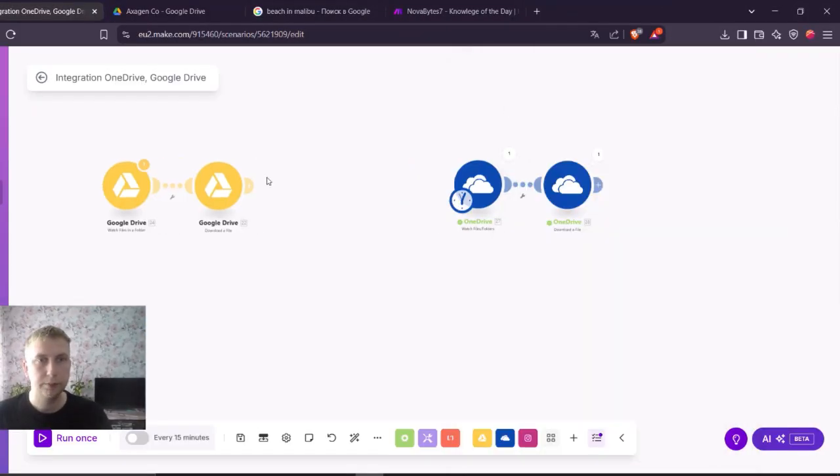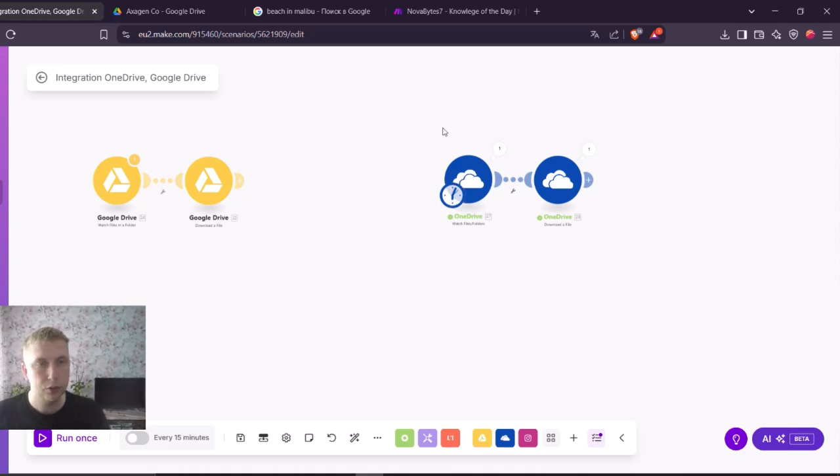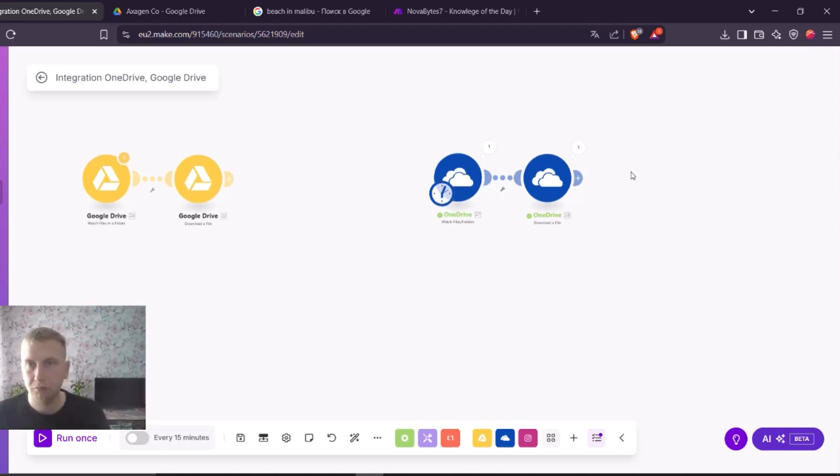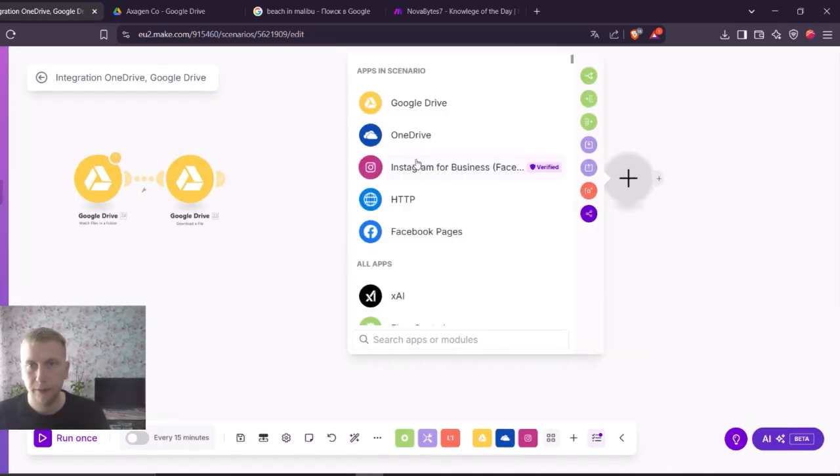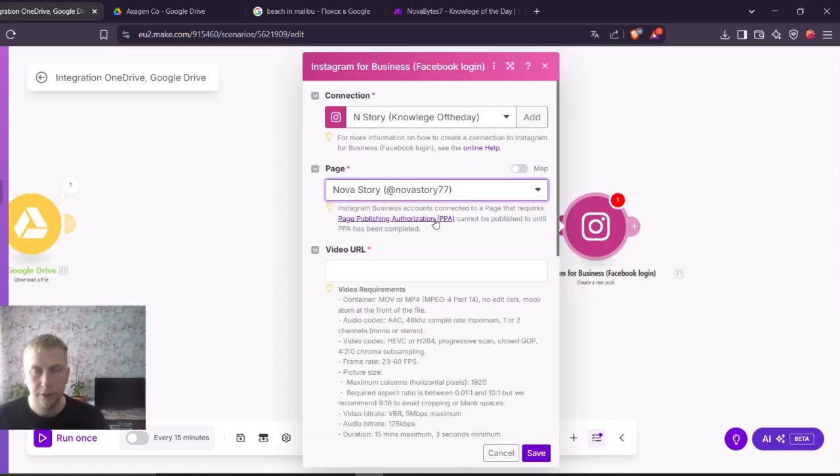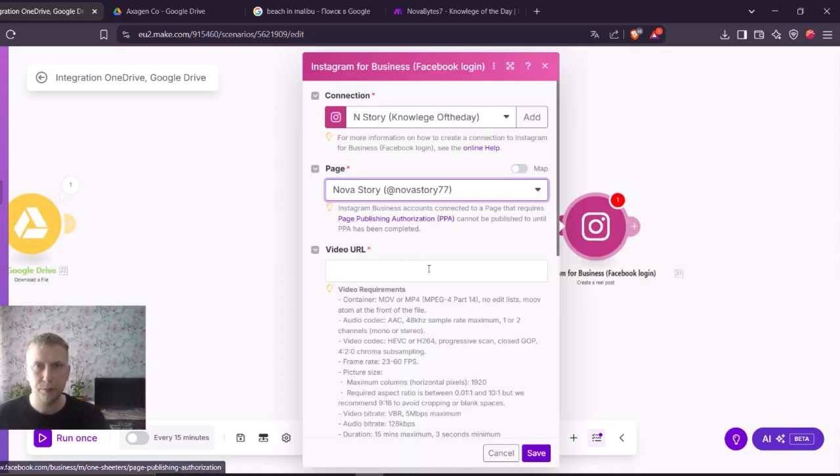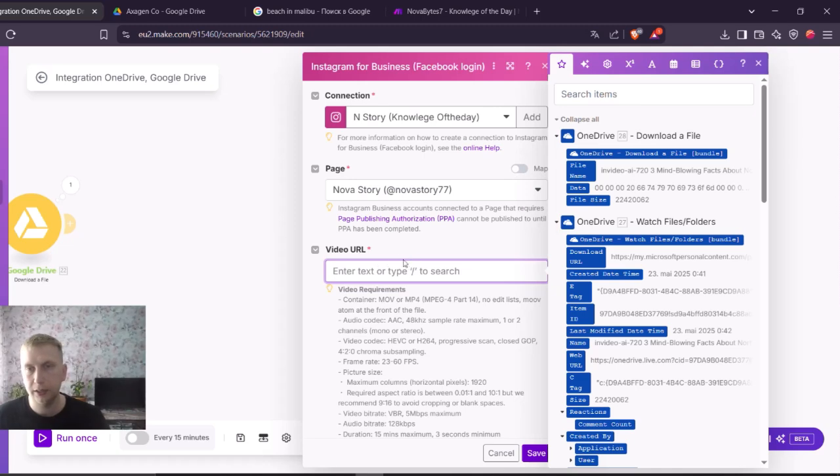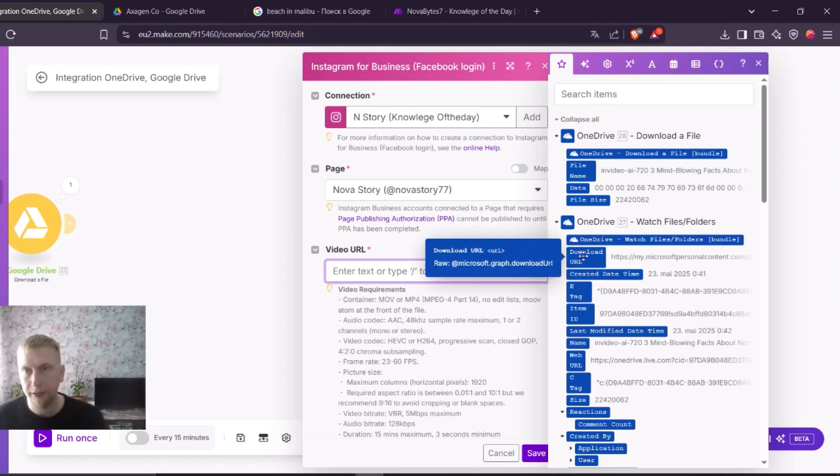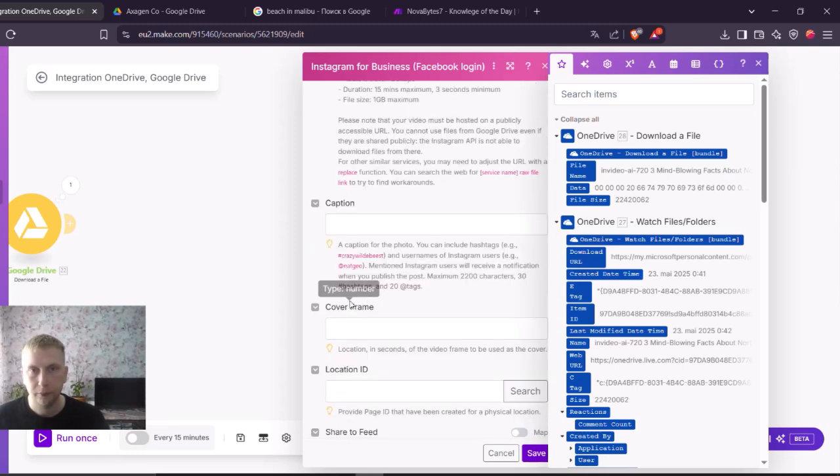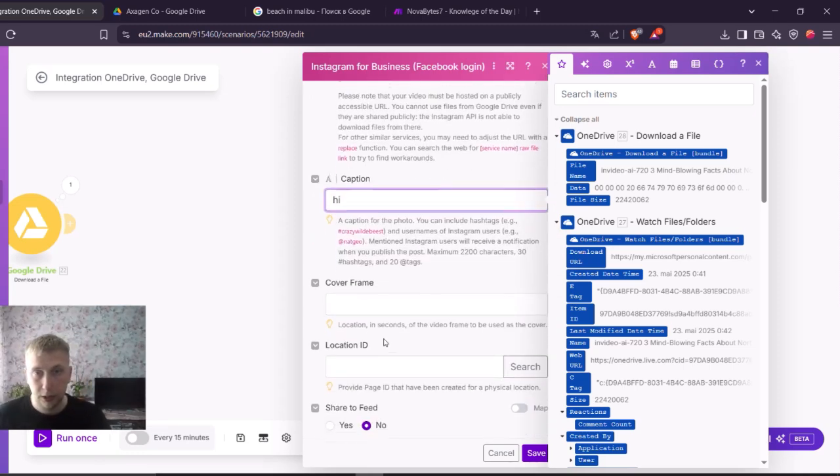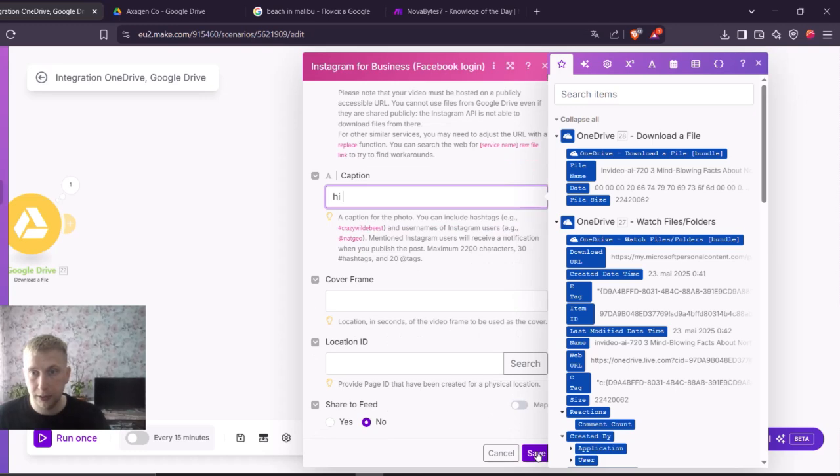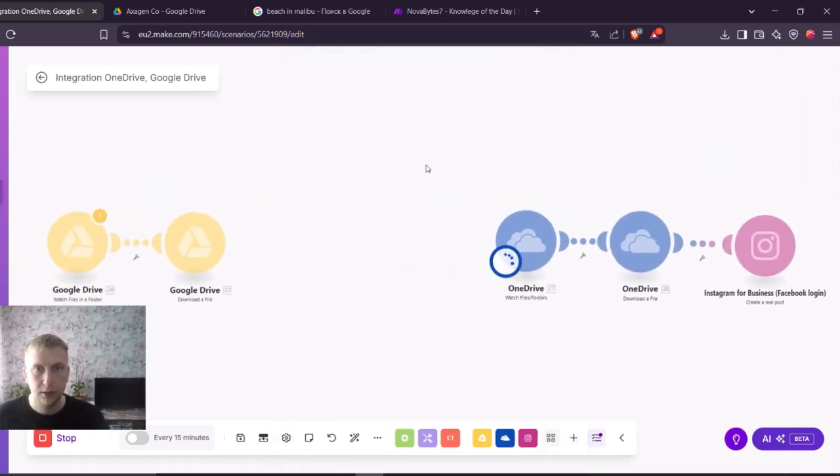What is the difference between those first two? For example, OneDrive, this one is giving a downloadable URL which you can use, for example, for Instagram. If you don't know how to use Instagram or Facebook, then I recommend watching my previous videos where I explain in detail how to use it. And here you can see it asking for video URL. I'm going to take the download URL. For caption I'm going to say hi. And basically that's it. Let me run it.